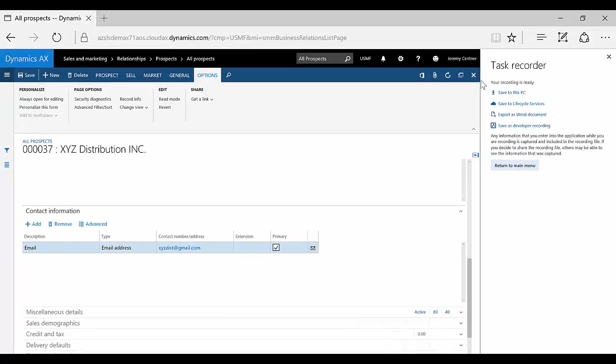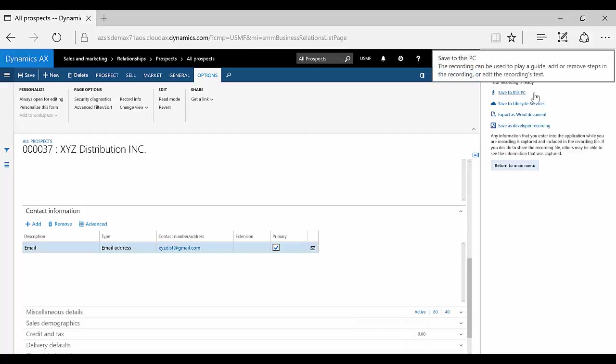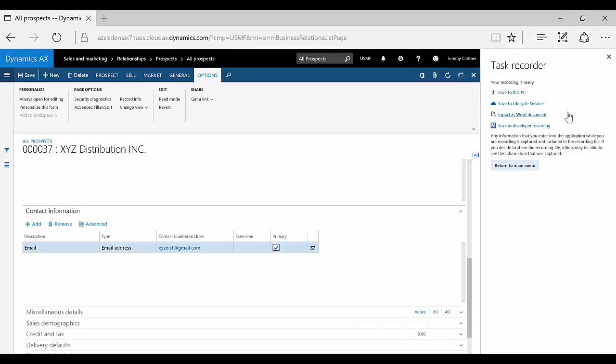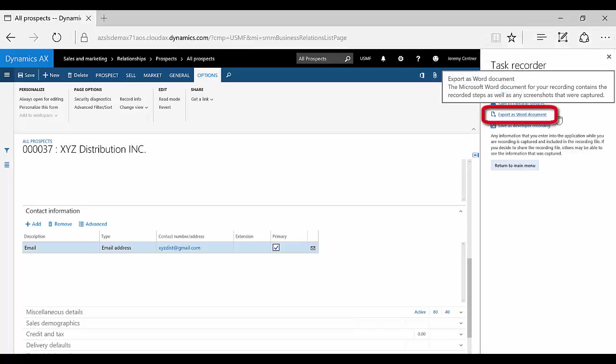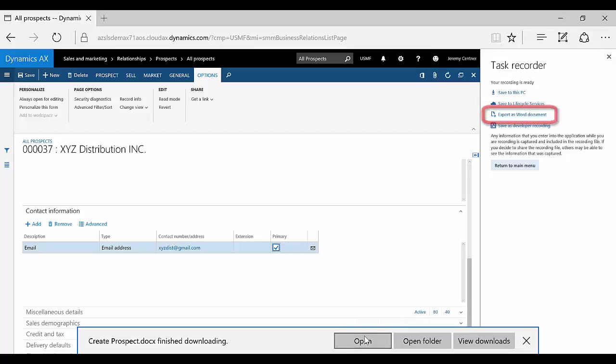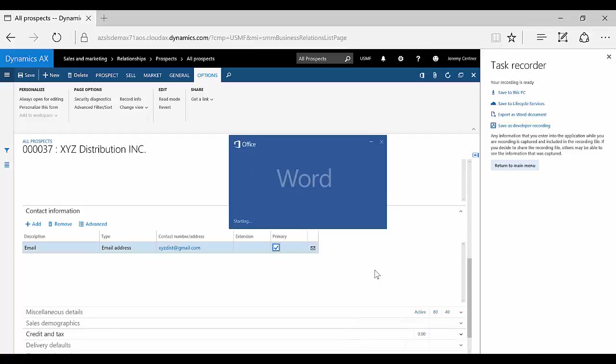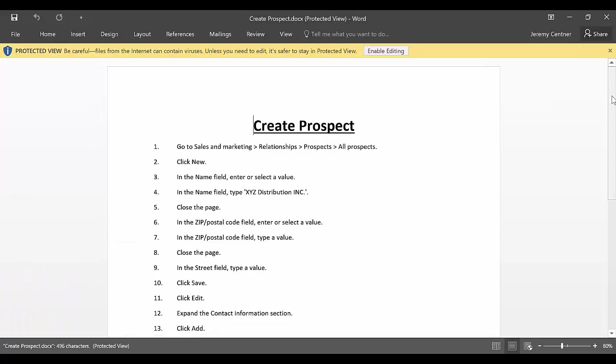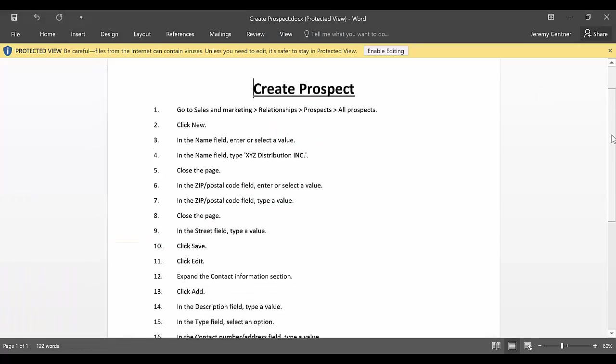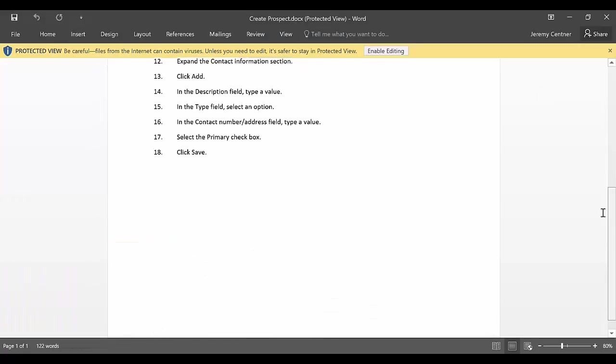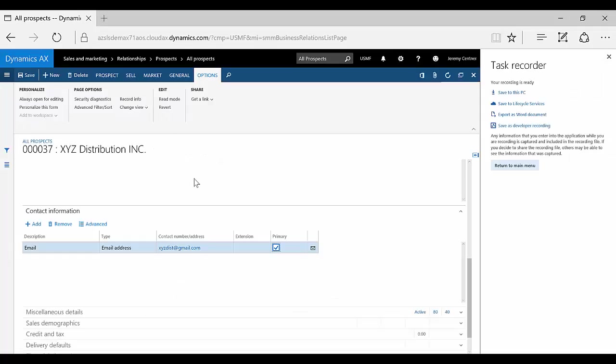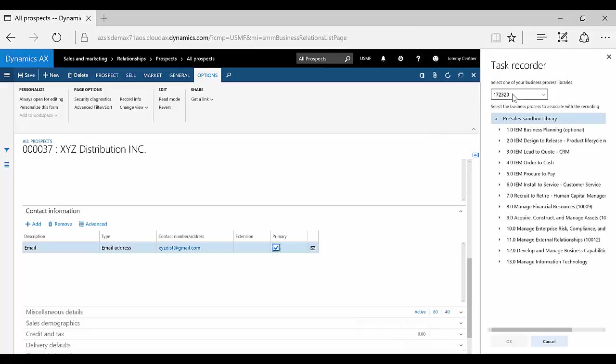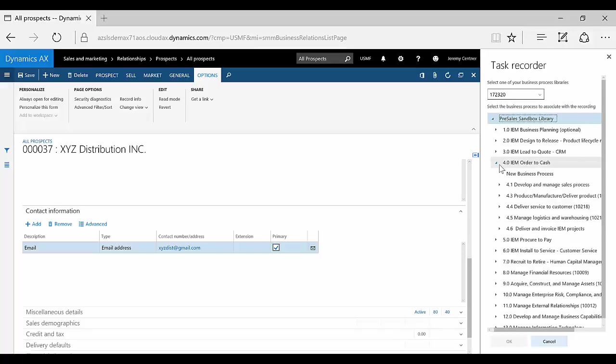From this point, you have several options as to what to do with the recording. You can save the recording locally, save it back directly to Lifecycle Services, or you can generate a Word document with the steps outlined, which can be leveraged into user training guides. Now that you've seen how to generate a Word document, let's save the recording to the Business Process Library on the LCS portal. Once the library loads, you can see the categories and subcategories generated in LCS. Just click the node of the process you created earlier so they will be linked.